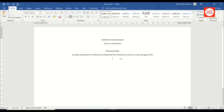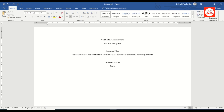Emmanuel has been awarded this Certificate of Achievement for meritorious service as a security guard with the name of the security company. I create another space, hit Enter, and enter the date — from January 2020 to April 2021.